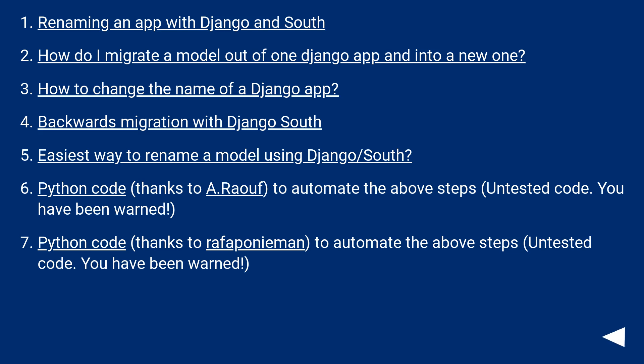To automate the above steps - untested code, you have been warned. Python code, thanks to @rafponyman, to automate the above steps - untested code, you have been warned.